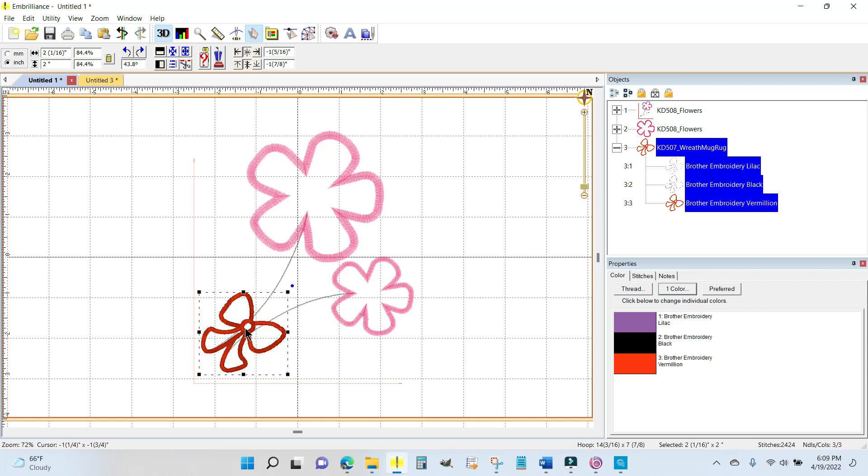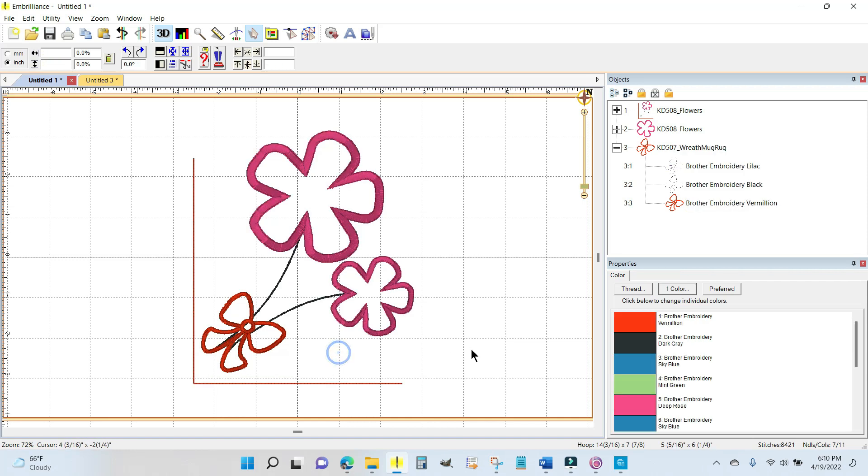You can still see the lines through the stitching, but you got to remember there's going to be fabric right here. There's going to be fabric on that. This is awesome.